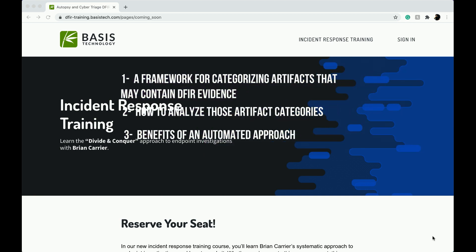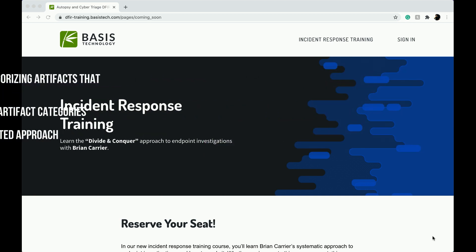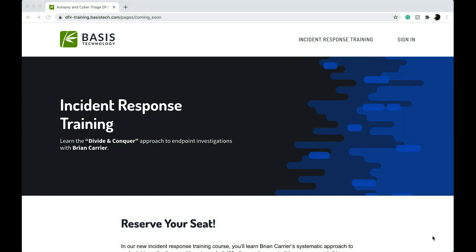This is a three-hour video-based, on-demand course starting on October 7th and is designed for both beginners and experienced responders. So let's sign up and reserve a seat.